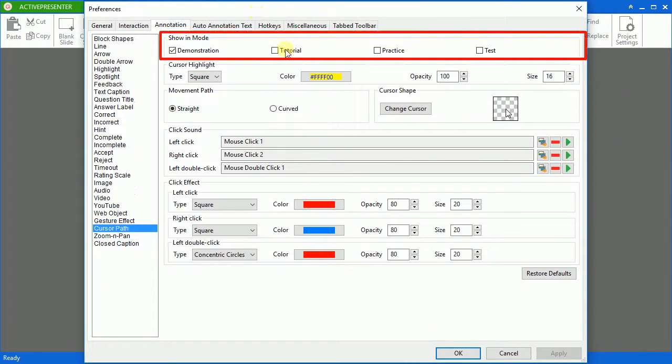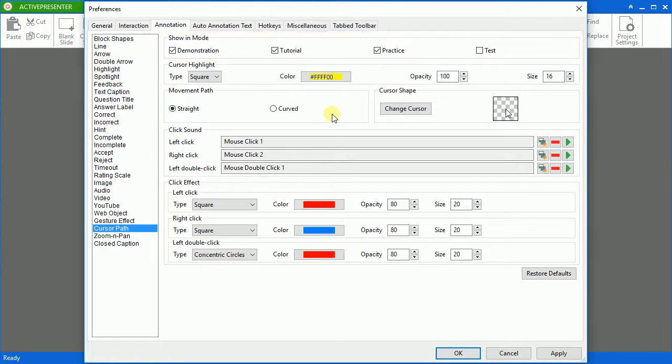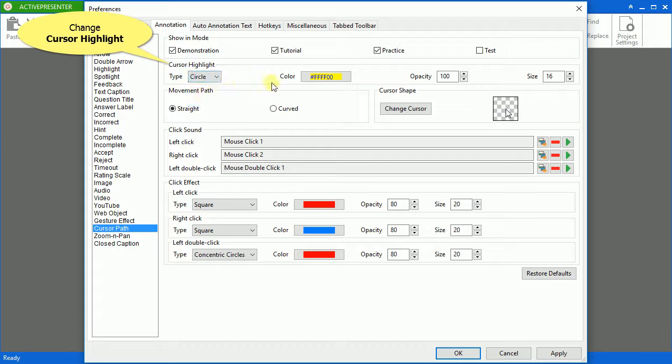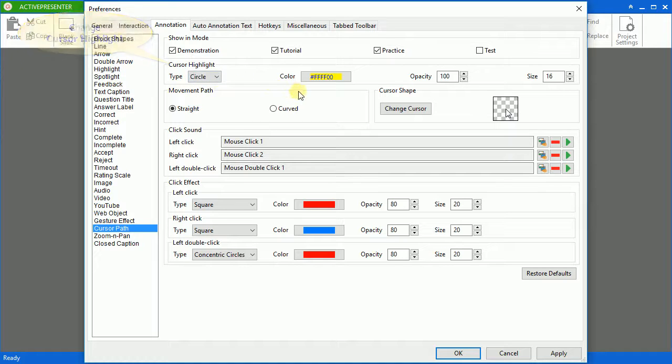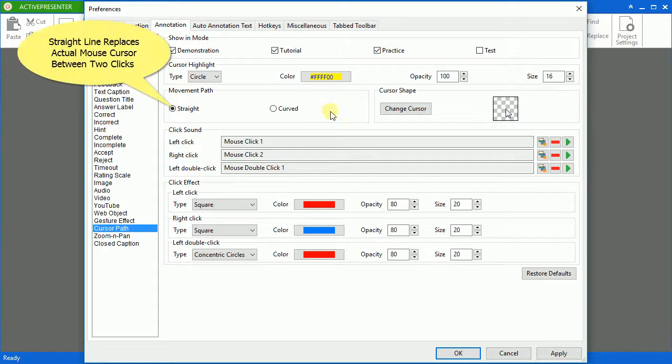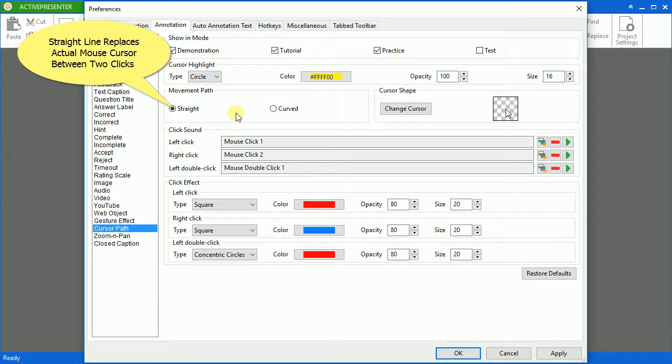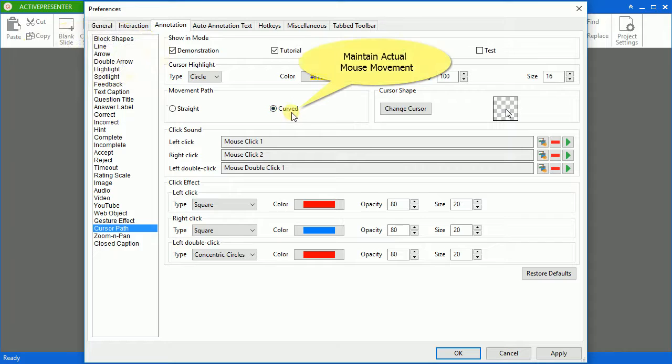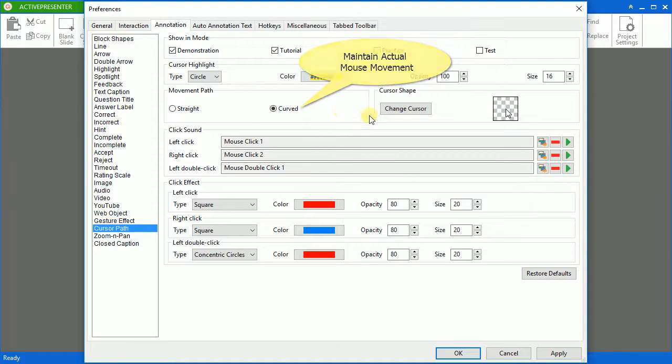Choose the mode that you want the cursor to be shown in the Show and Mode section. Change the cursor highlight in terms of type, color, opacity and size. In the movement path section, if you select straight, the actual mouse path between two clicks will be replaced by a straight line. On the other hand, if you select curved, ActivePresenter will maintain the actual mouse movement.